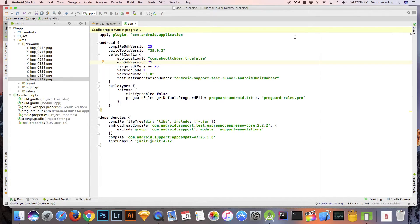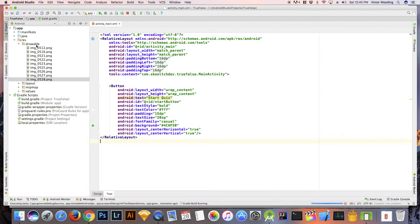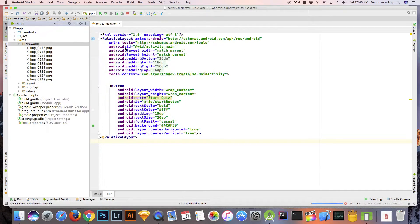You can find the code snippet for the ripple effect on my GitHub page. The code was obtained from the Android developers website, but I customized it to suit the app.